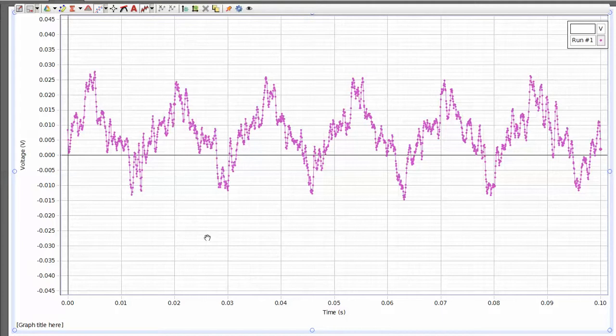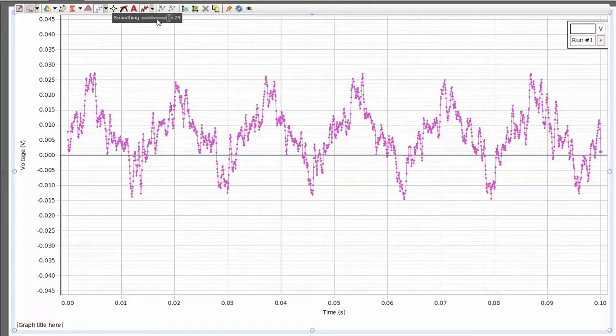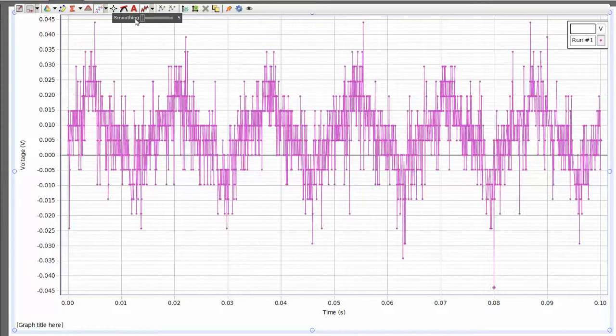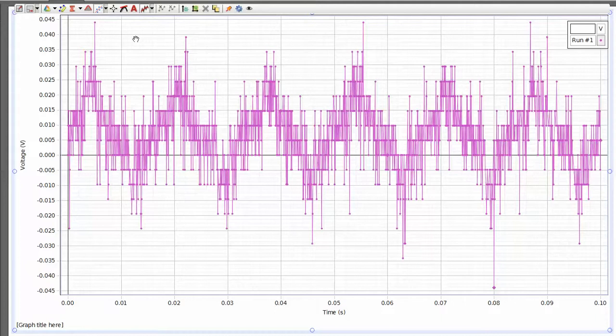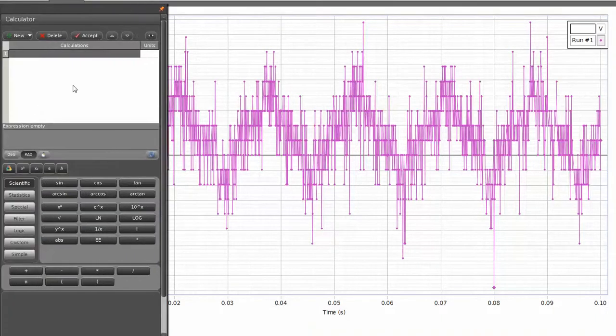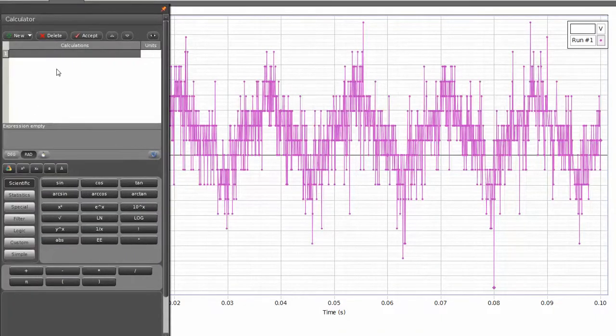You can also do the same smoothing function within the original data. I'll go ahead and remove the smoothing here by using the calculator. So if I go into the calculator, I can select the calculator and I can create a new function.